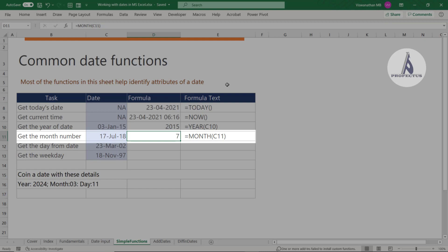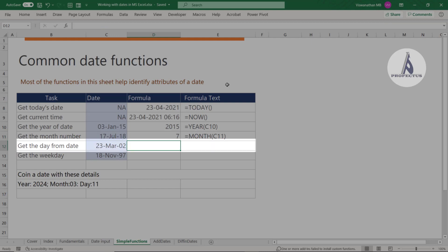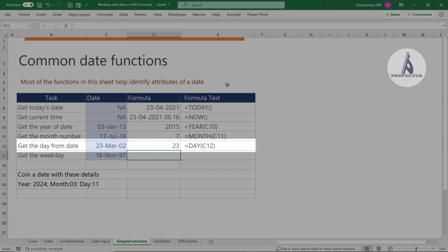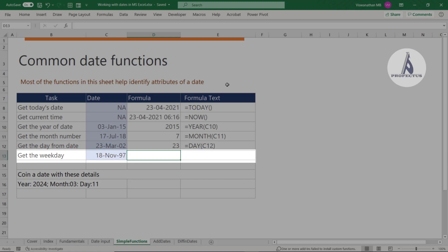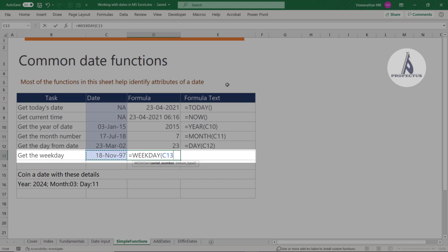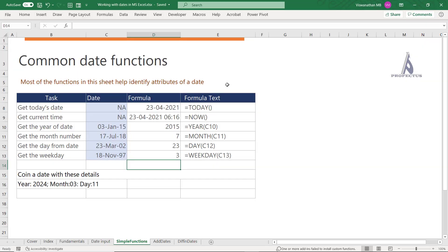To extract just the day from a date, use the DAY function. If you want to find which day of the week a date falls on, use the WEEKDAY function. There are also WEEKNUM and other functions to find which week of the year it is. To get the month or day of the week as text, use the TEXT function, which is covered in a separate chapter.